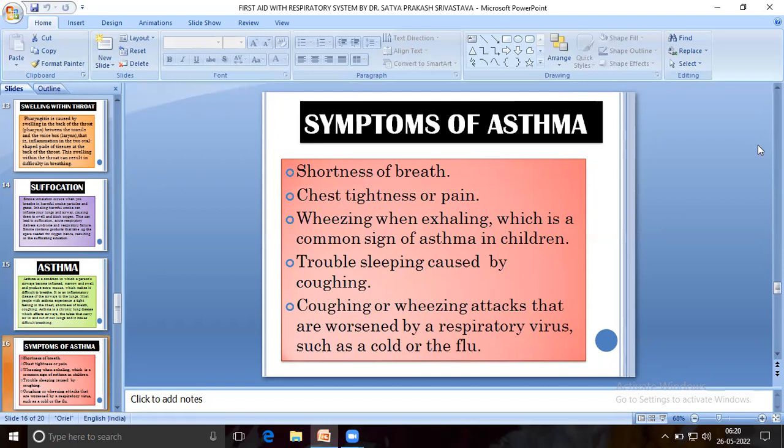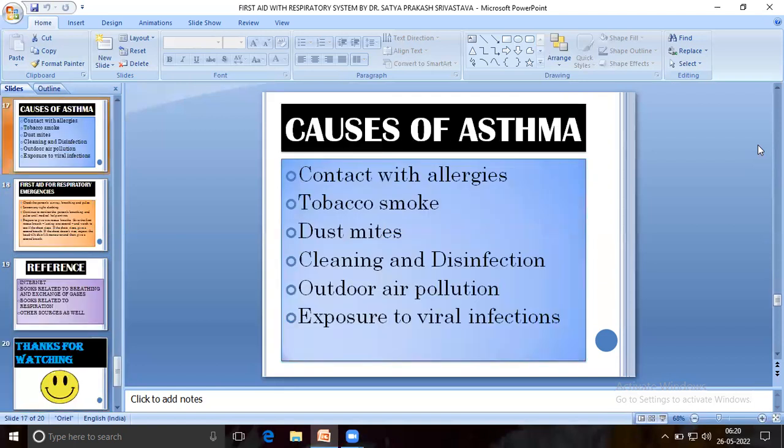Symptoms of asthma include shortness of breath, chest tightness or pain, wheezing when exhaling — which is a common sign of asthma in children — trouble sleeping caused by coughing, and wheezing or coughing attacks that are worsened by a respiratory virus such as a cold or the flu.